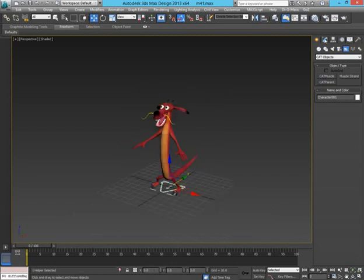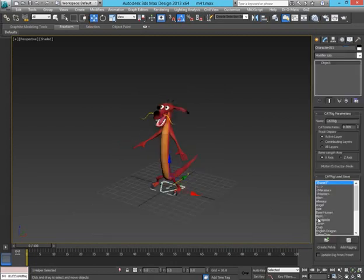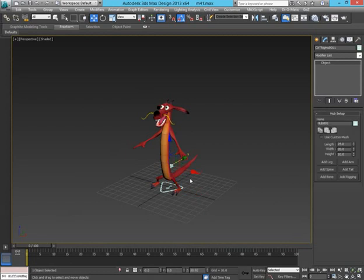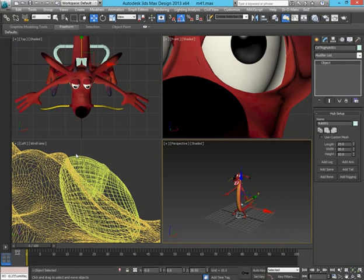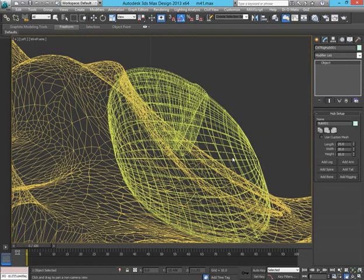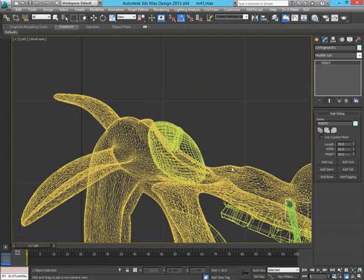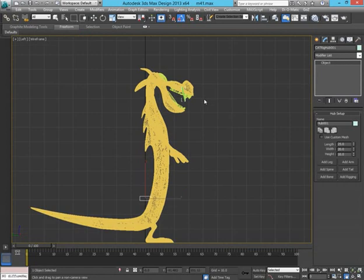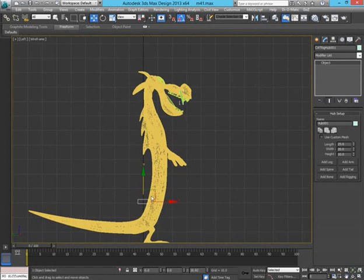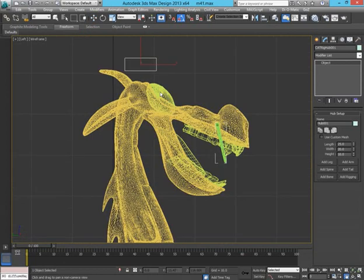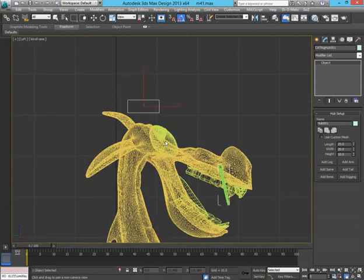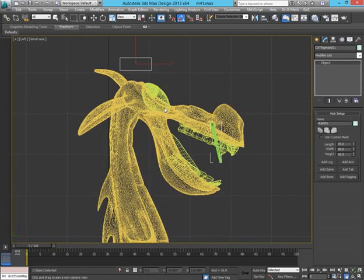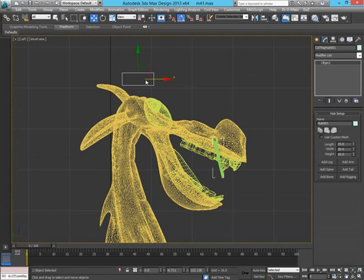So I'm just roughly going to align this to the character so it's in the right position. Let's start off with creating a pelvis. Now this pelvis we're going to be linking up to the head. So if you imagine you have your character body, this will be linked up with your character head so that when you move the head this goes along with it.